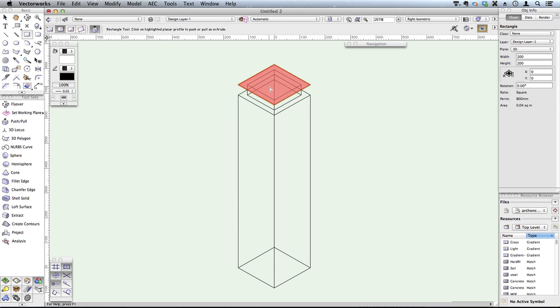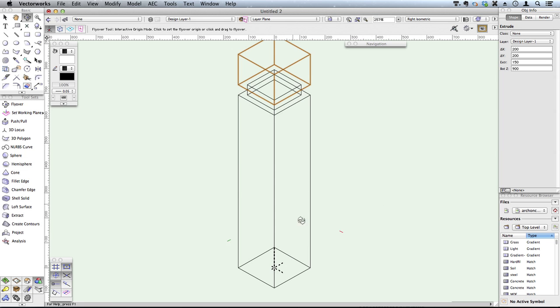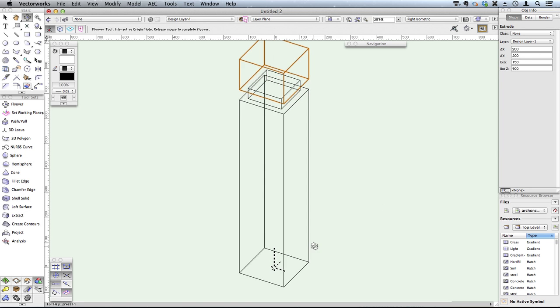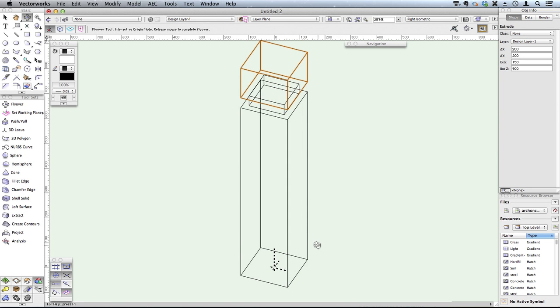Let's extrude that as well. And that's a really quick way to create a three-dimensional object, just a simple object.